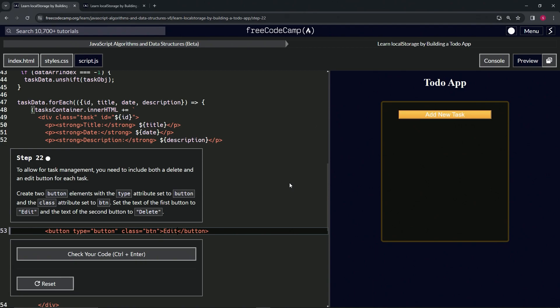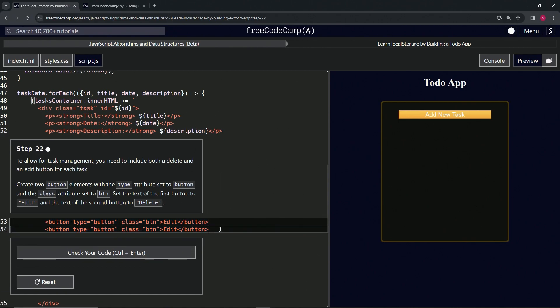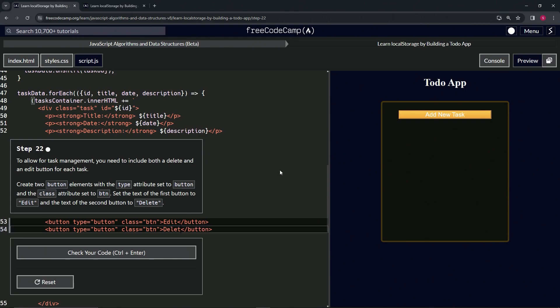We'll take this from the end of line 53 to the end of 52, copy that, drop it off at the end of 53. Then we'll change this second edit to delete.